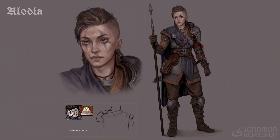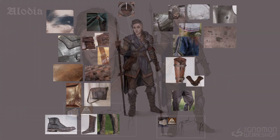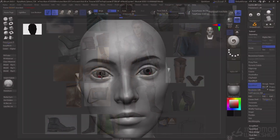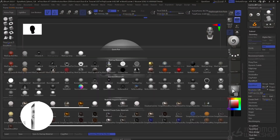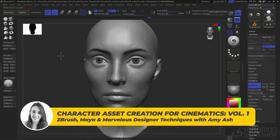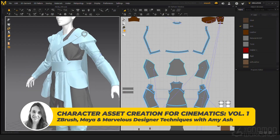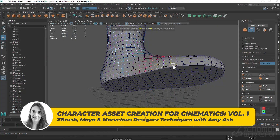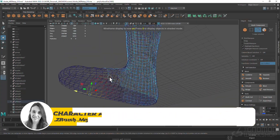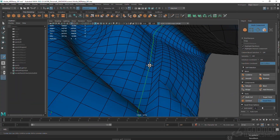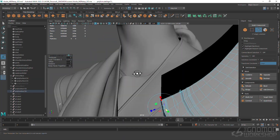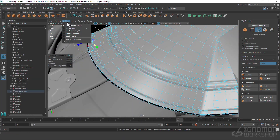In this workshop I'll take you through how I read briefs and prepare myself for the task ahead. I'll start with a blockout in ZBrush and jump into Marvelous Designer to create realistic cloth. From there we'll take it back into Maya and retopologize it before polymolding the armor and any accessories.